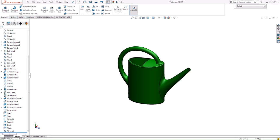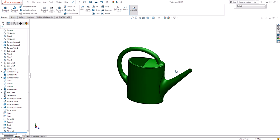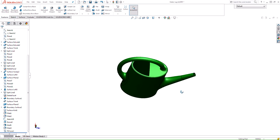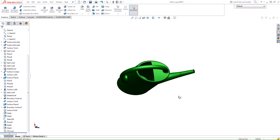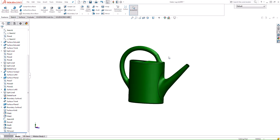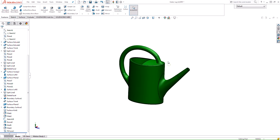Finding the volume inside a hollow part can be a difficult task, especially if you have a weird, obscure geometry such as this water jug. But luckily we do have a feature that can easily find the volume and then use our traditional evaluation tools such as mass properties to find how much volume this part can hold.